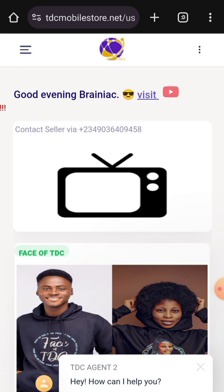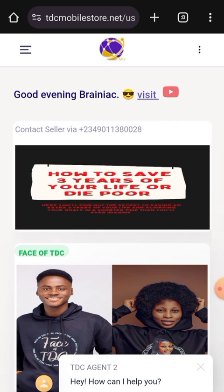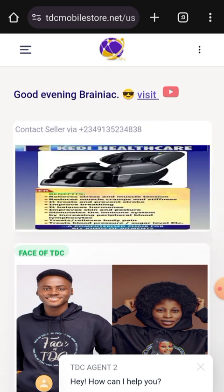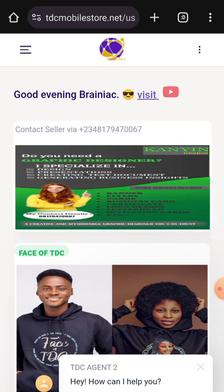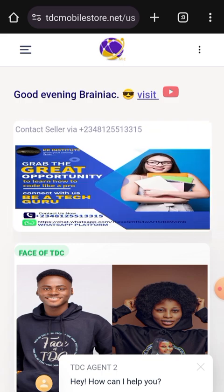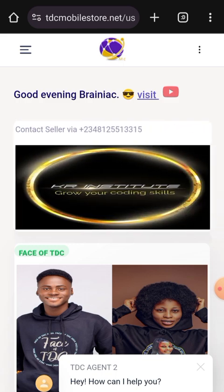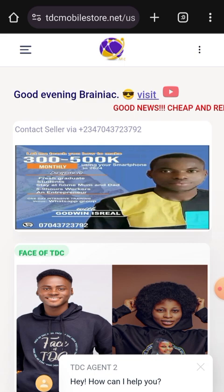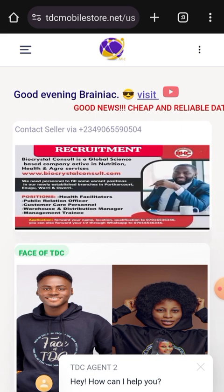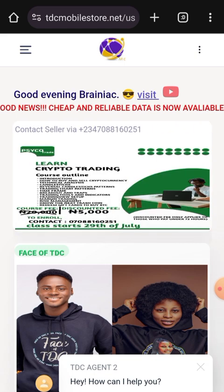It's actually not something so difficult, but there is a need for us to know about this for the sake of persons who are new to TDC and for future pioneers that you and I will be onboarding into TDC Mobile Store.